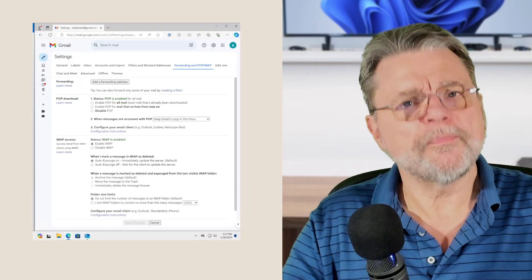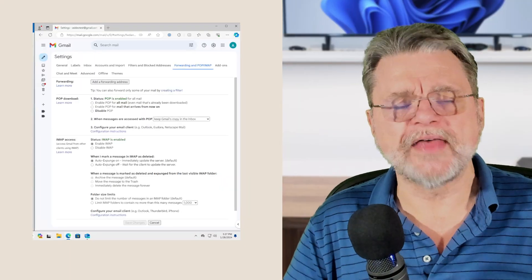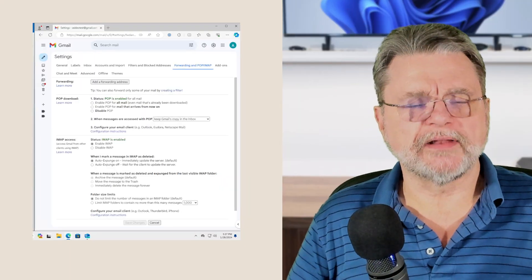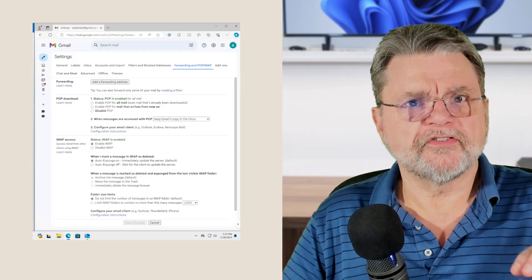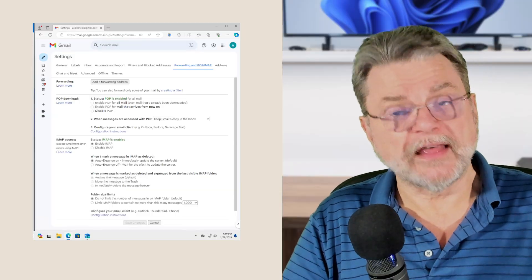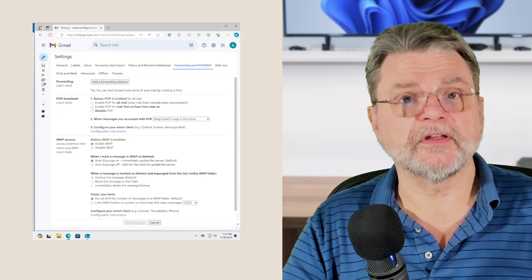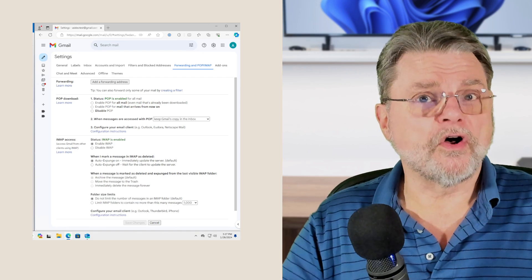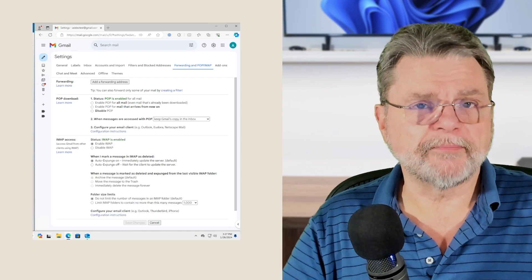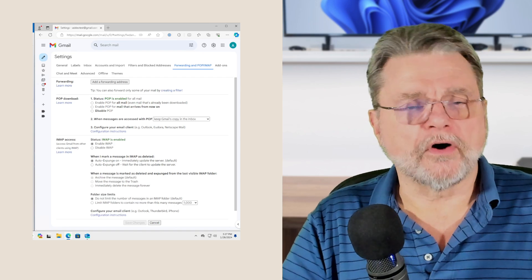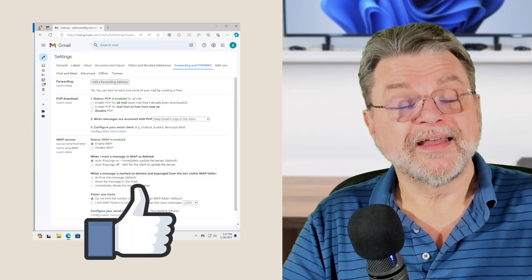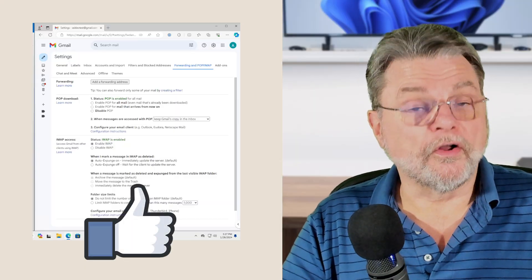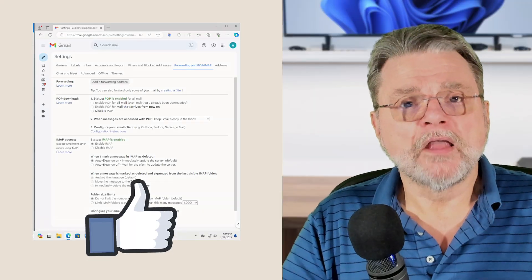And that column that says show in IMAP will appear for all of the labels associated with your account. I hope that clarifies things a little bit. I know that how Google deals with labels compared to folders gets really tricky. And that's why I've got not just this article telling you how to turn on IMAP visibility for your desktop email program, but that other article about comparing labels and folders is also something that I suggest you have a run through.